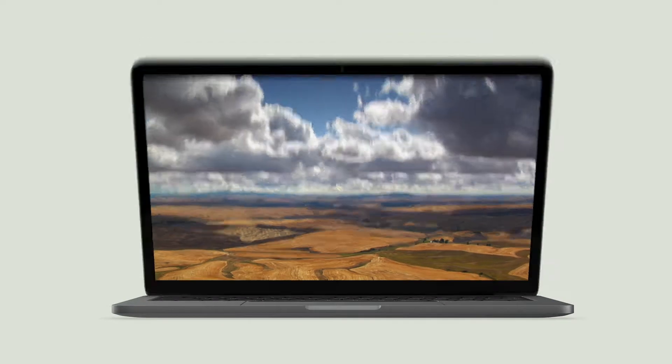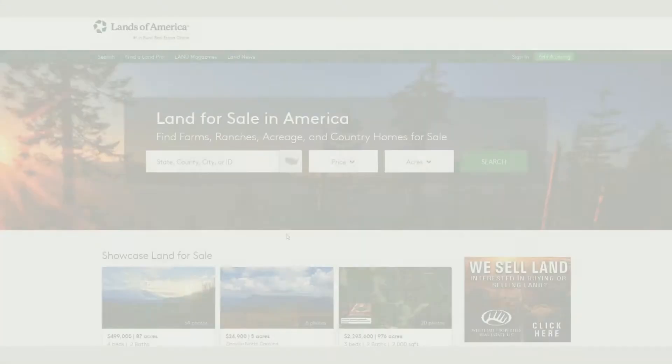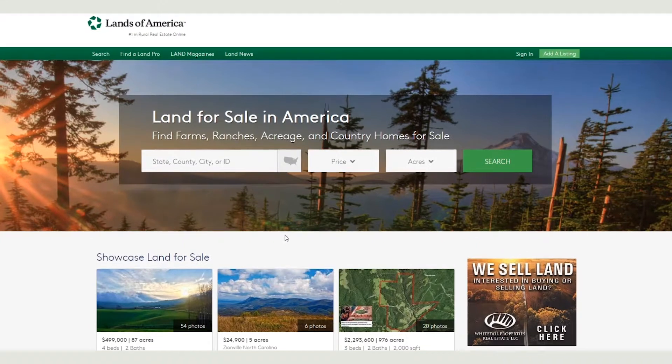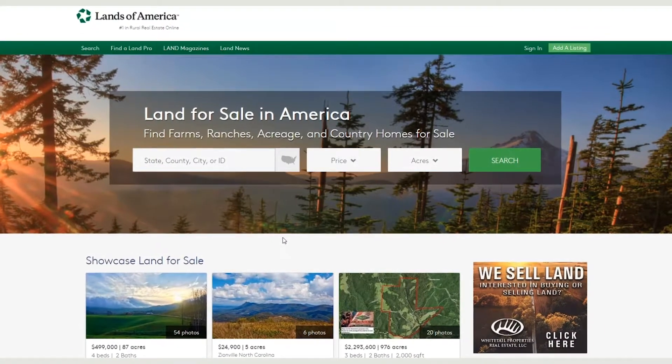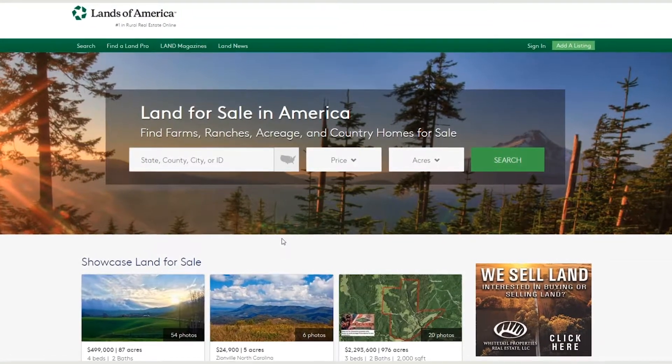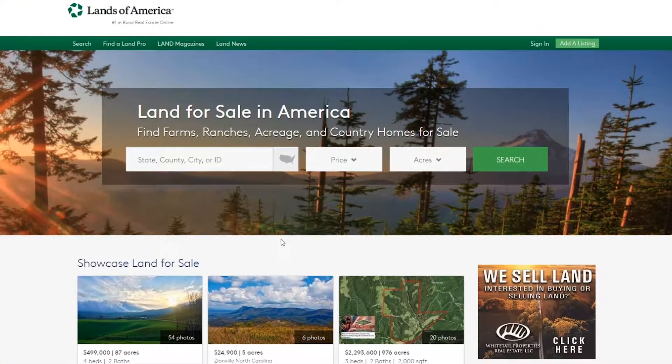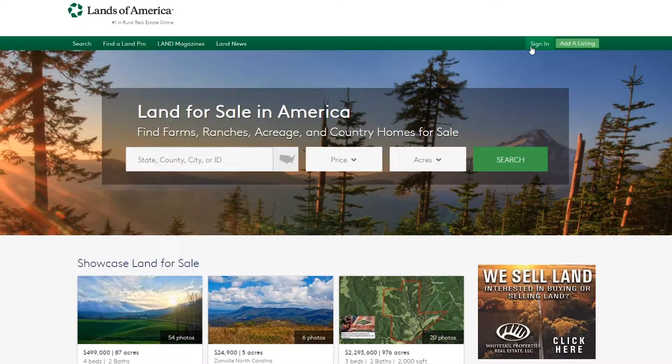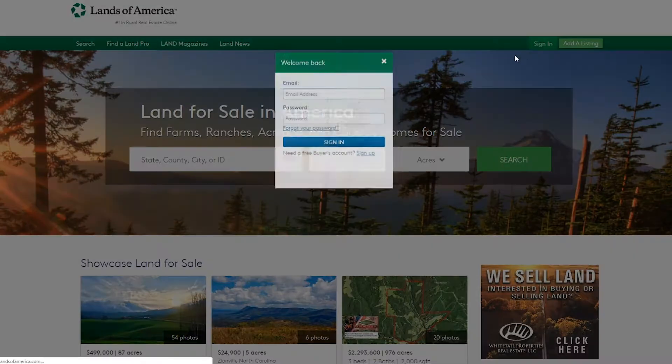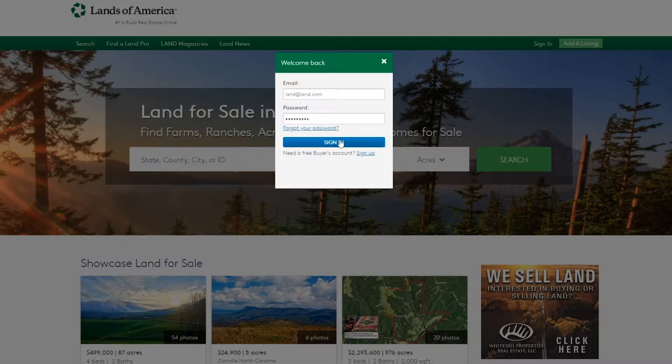Uploading a listing with Lands of America is a quick and simple process. First, to view your dashboard and manage your account through the Lands of America Property Control Center, log into your Lands of America account by clicking on the Sign In link in the upper right-hand corner.